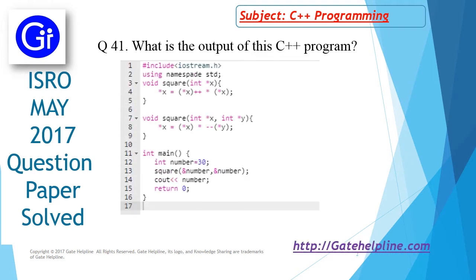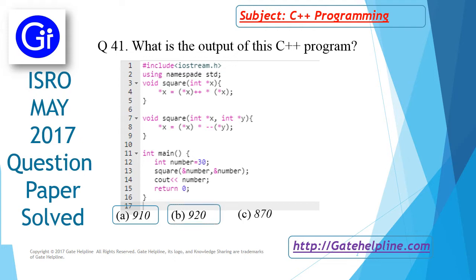The program is this, and the options are 910, 920, 870, and 900.